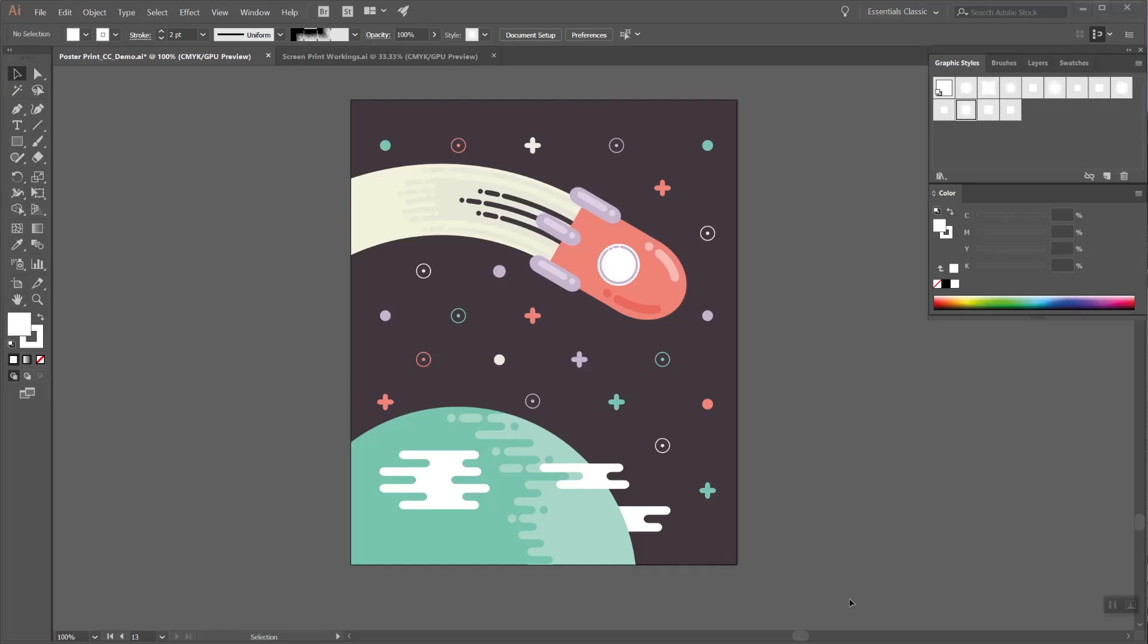In this video, I'm going to show you how to use Poster Press to turn your designs and illustrations into authentic screen prints in Illustrator.